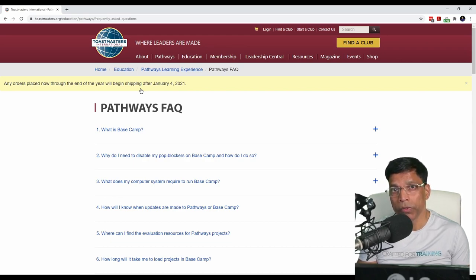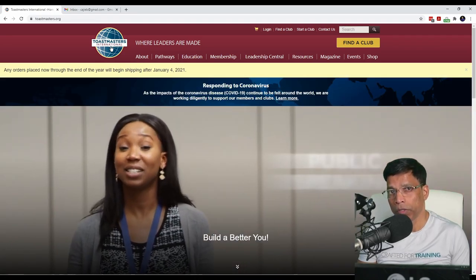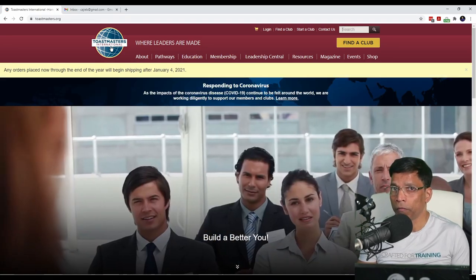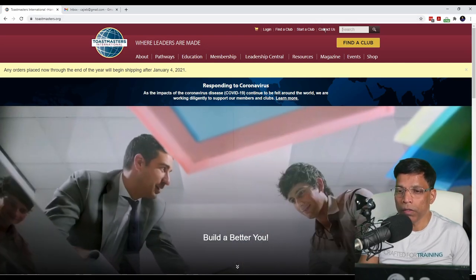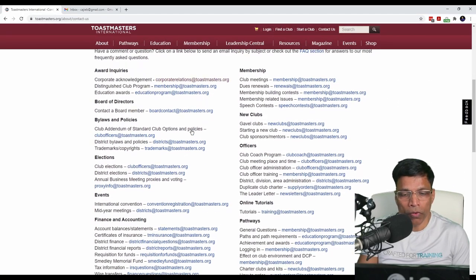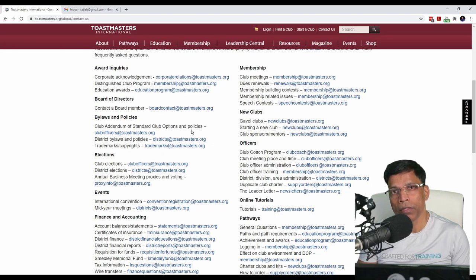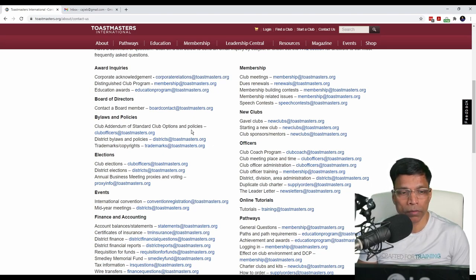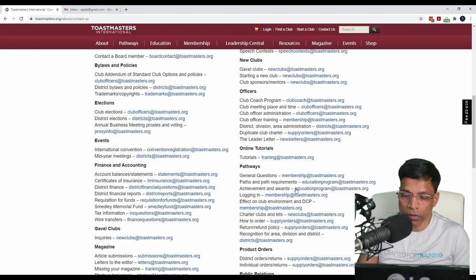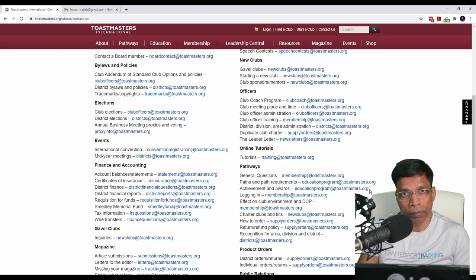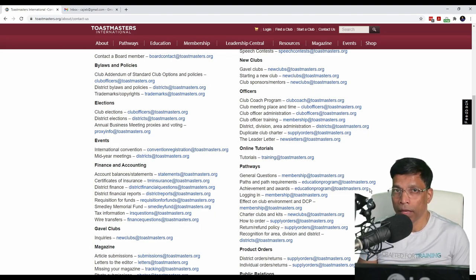If your query couldn't be resolved from the website or the FAQ, click on Contact Us. This will give you a list of all the email addresses you can use to send your queries to world headquarters. Anything related to education is handled by education.program@toastmasters.org — click on it, send them an email explaining the situation, and they will respond within a few working days.